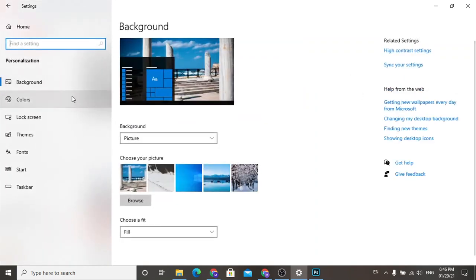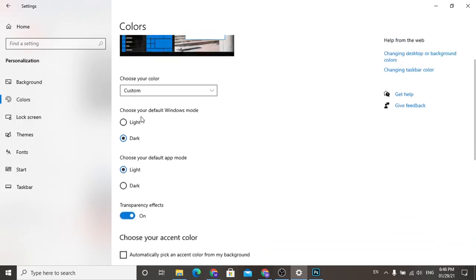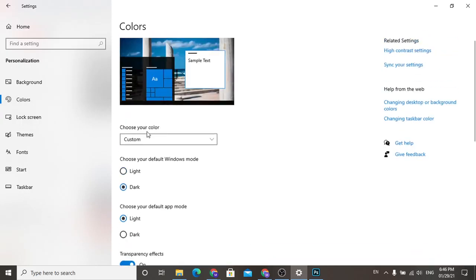Click colors on the left here, and as you can see you can choose your color. Click here.